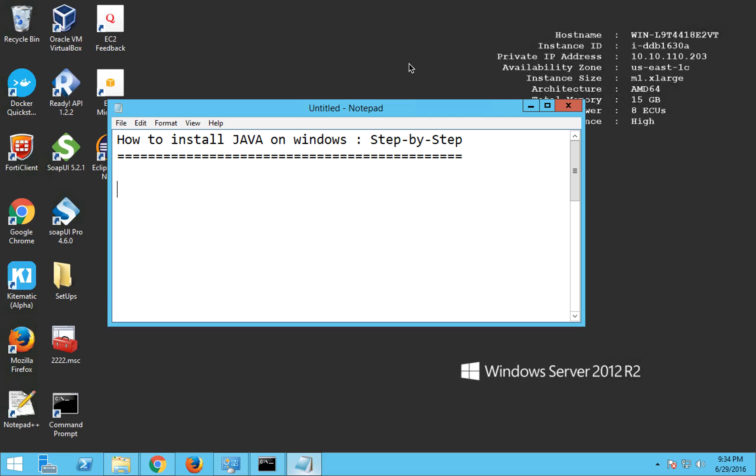Hello everyone and welcome to this session. This video is going to be a very quick session on how to install Java on Windows and we will be going very basic step by step. So let's start with step one.